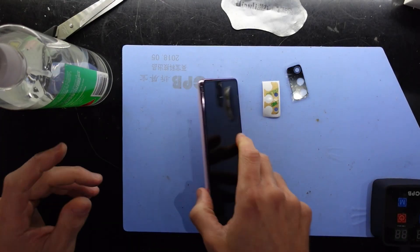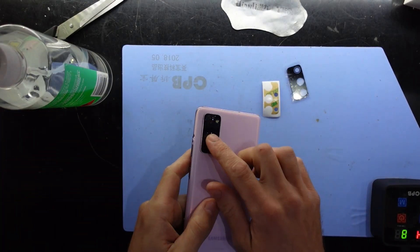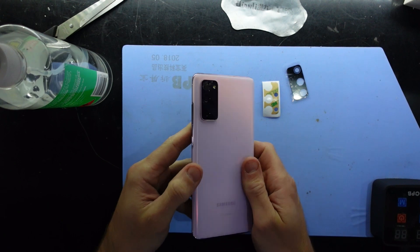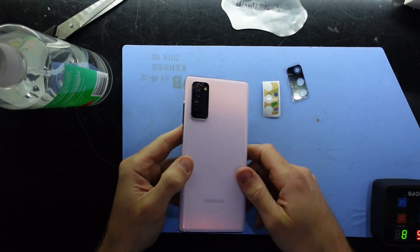G'day! In today's video I'm replacing the glass on a S20 Fan Edition.